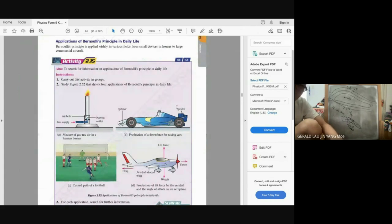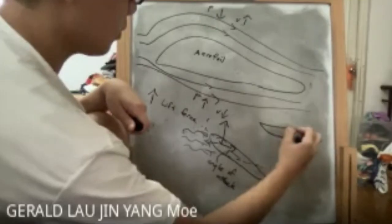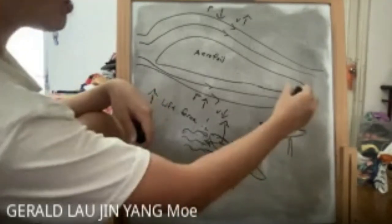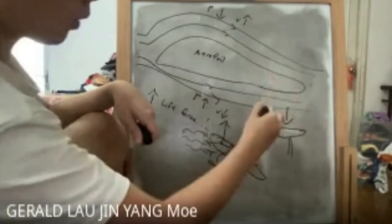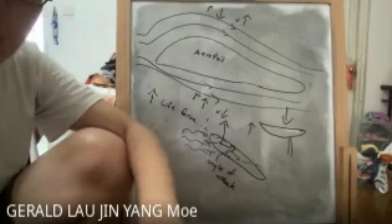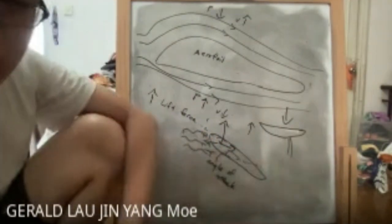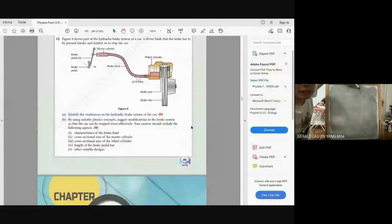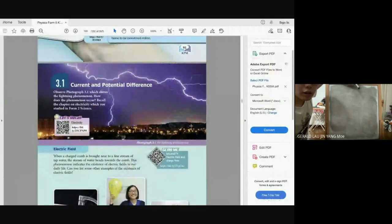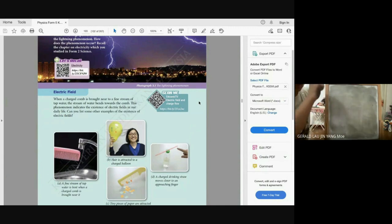The spoiler of an F1 car uses an inverted aerofoil — the opposite of an aeroplane wing. It produces higher pressure on top and lower pressure below, generating a downforce that pushes the car down for better grip. That concludes chapter two on pressure. Electricity, covered next, will be slightly more difficult.